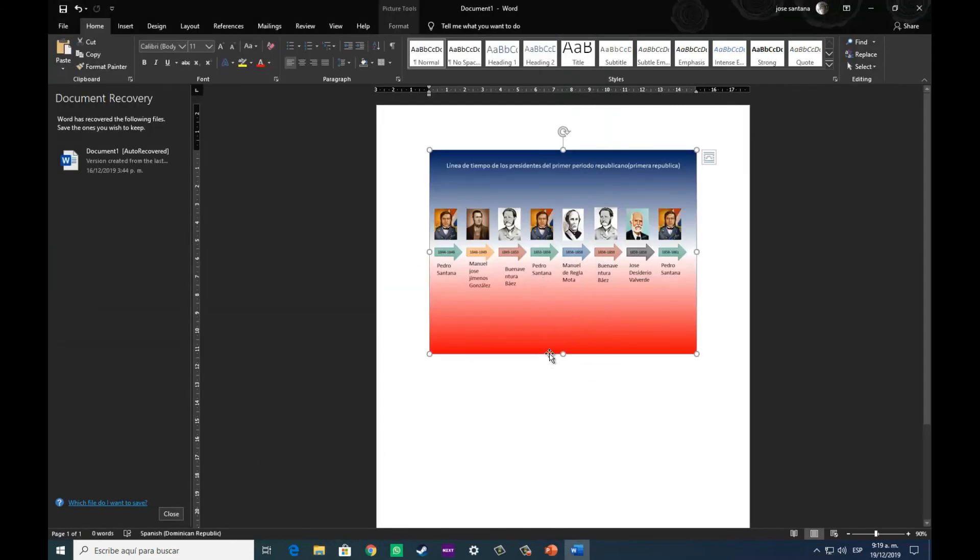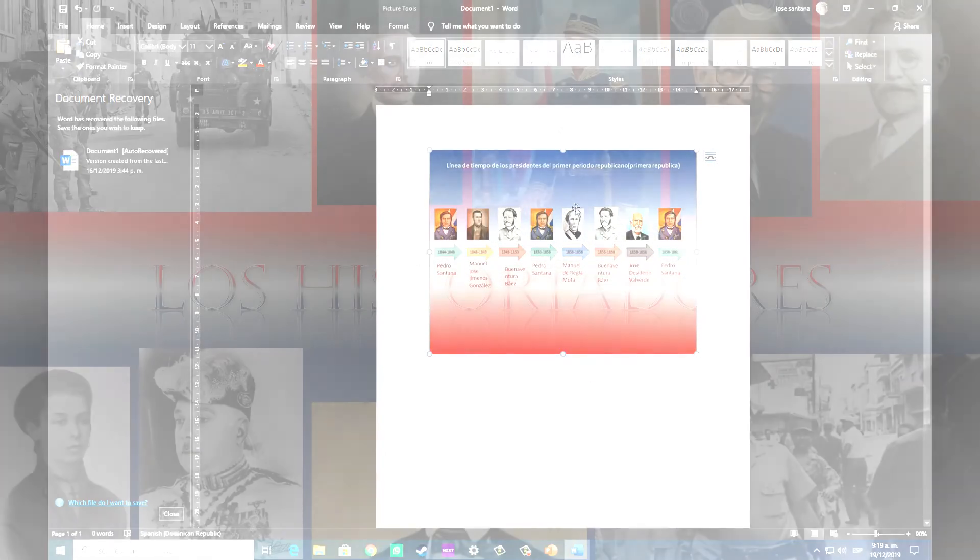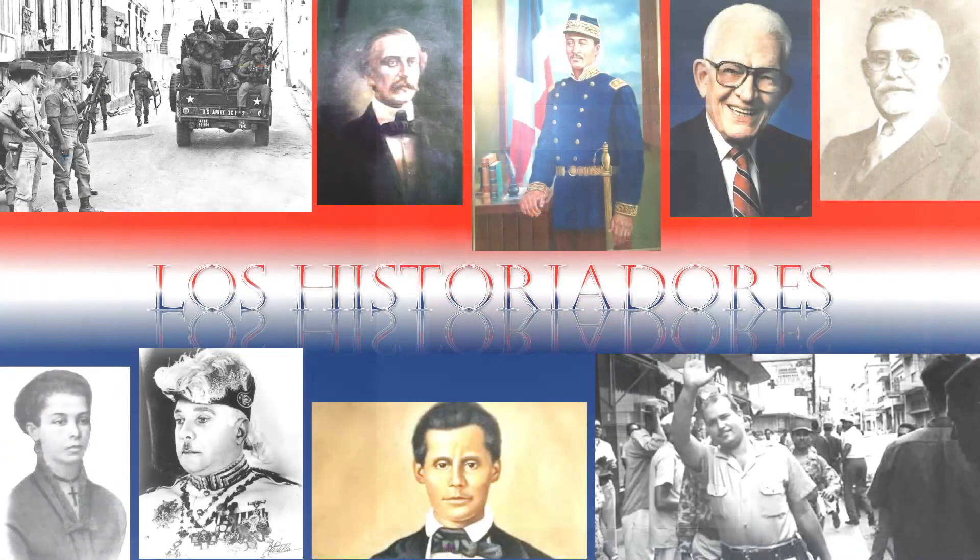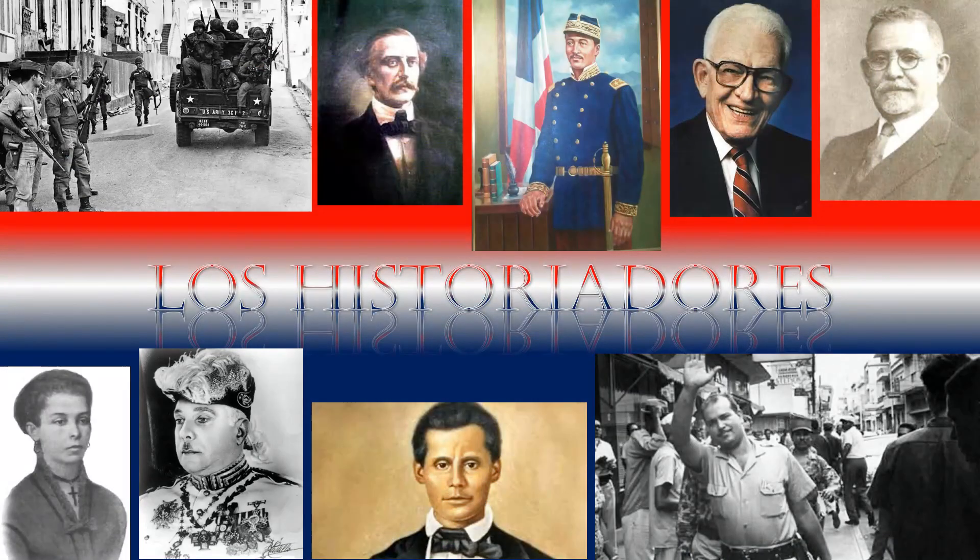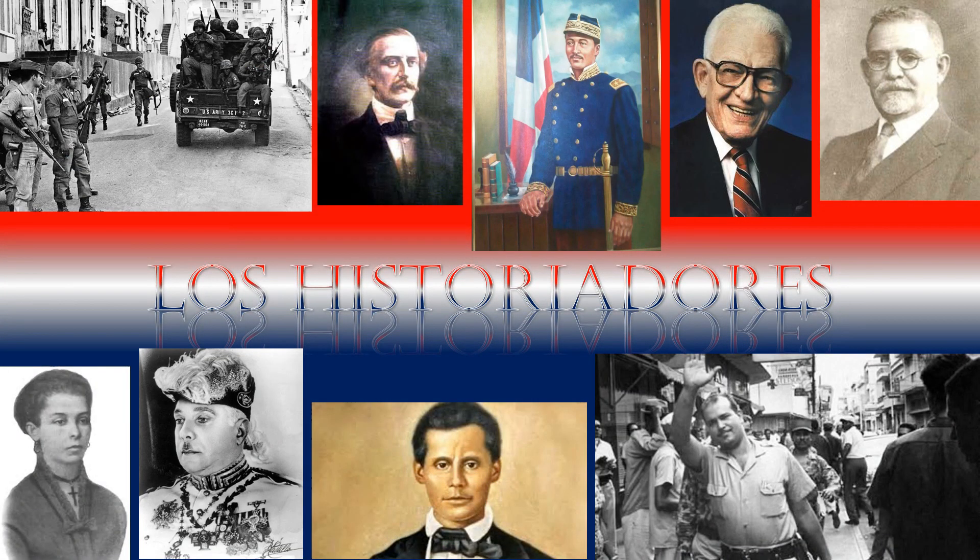Y simplemente buscamos la imagen, la colocamos, y perfecto, ya nuestra línea de tiempo estaría completa.